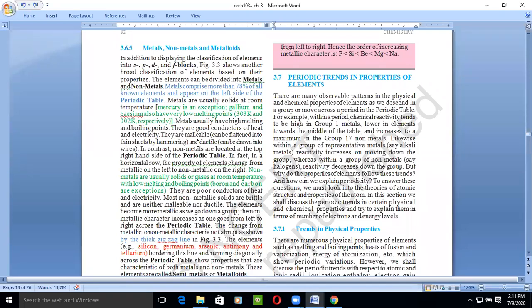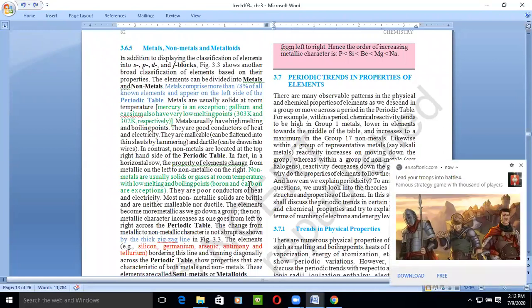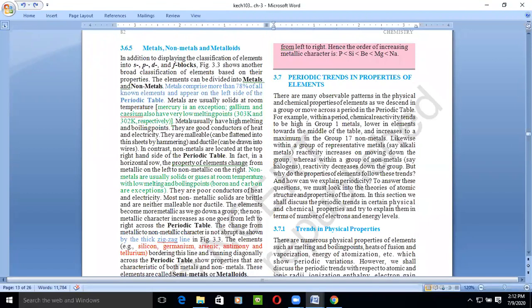Non-metals show different properties from metals; they are present on the right side of the periodic table and generally exist in powdered, gaseous, or liquid form with low melting points. Exceptions are boron and carbon, which have higher melting points — carbon has three isotopes, all showing different properties. Non-metals are poor conductors of electricity, but graphite is the best conductor. Non-metals are generally soft elements, with the exception of diamond, which is the hardest element on Earth. They are also non-ductile, non-sonorous, and non-malleable.